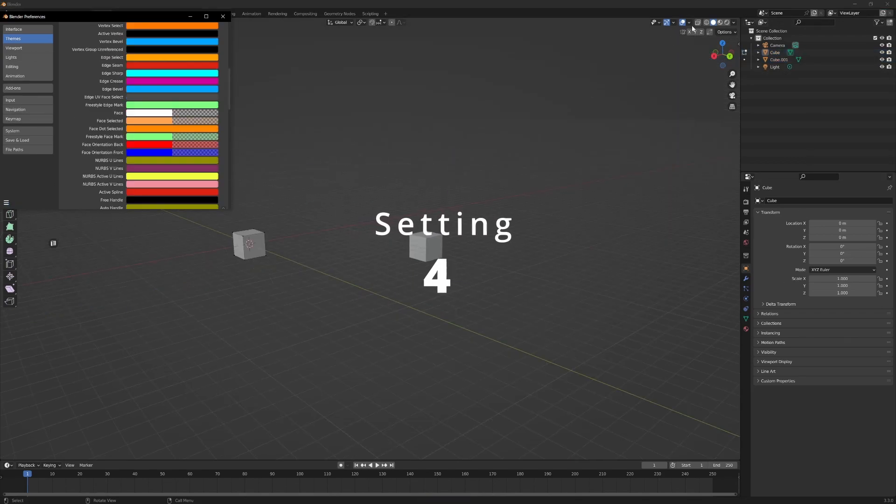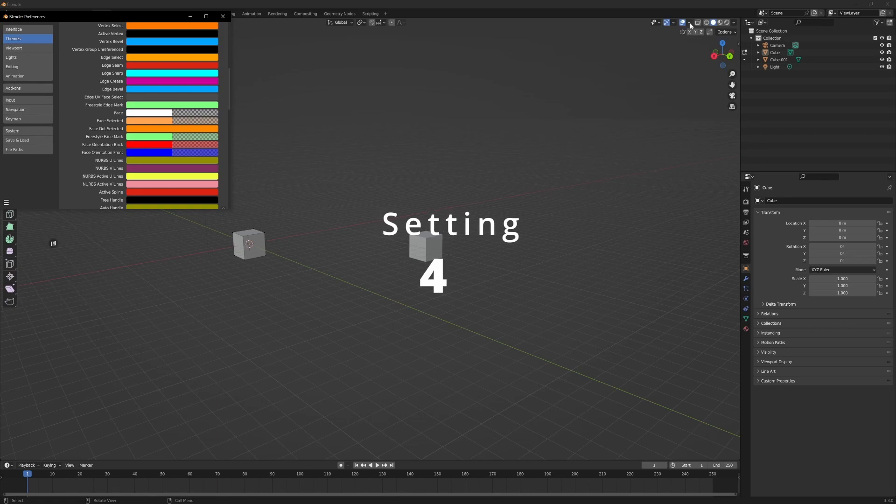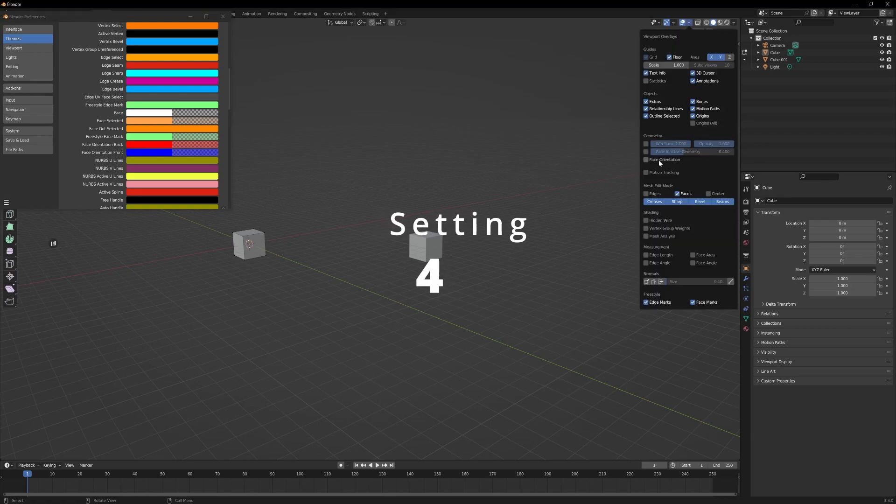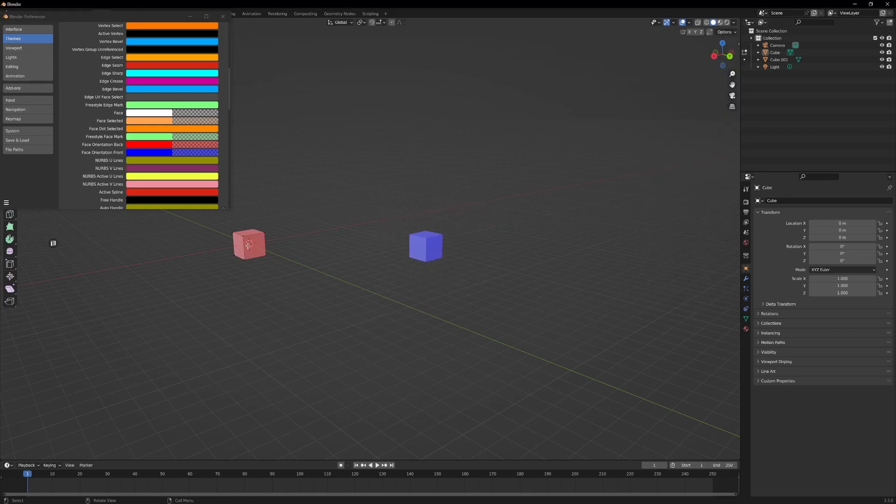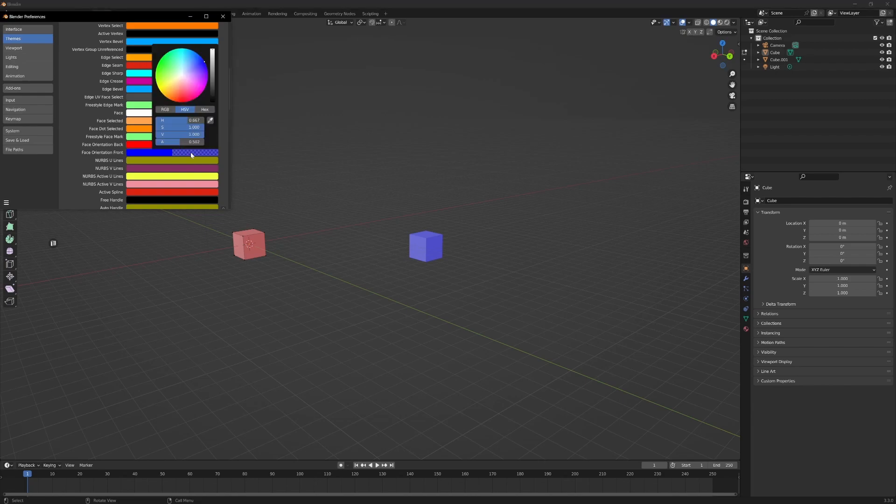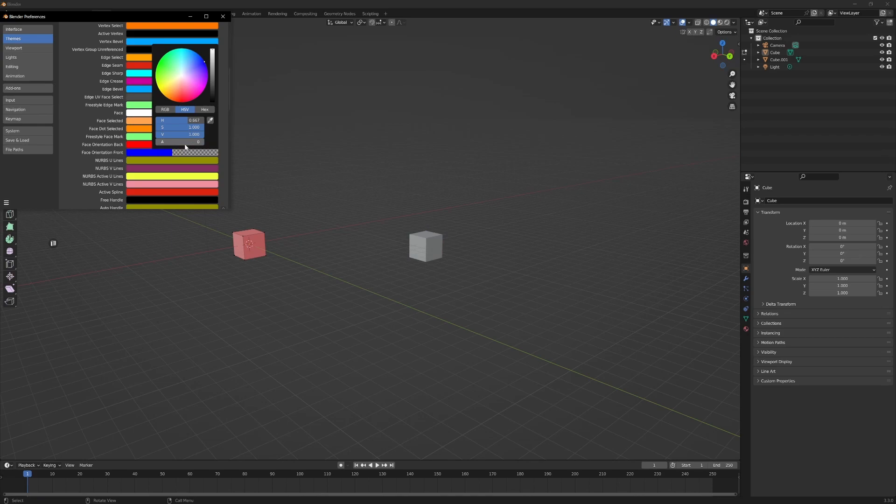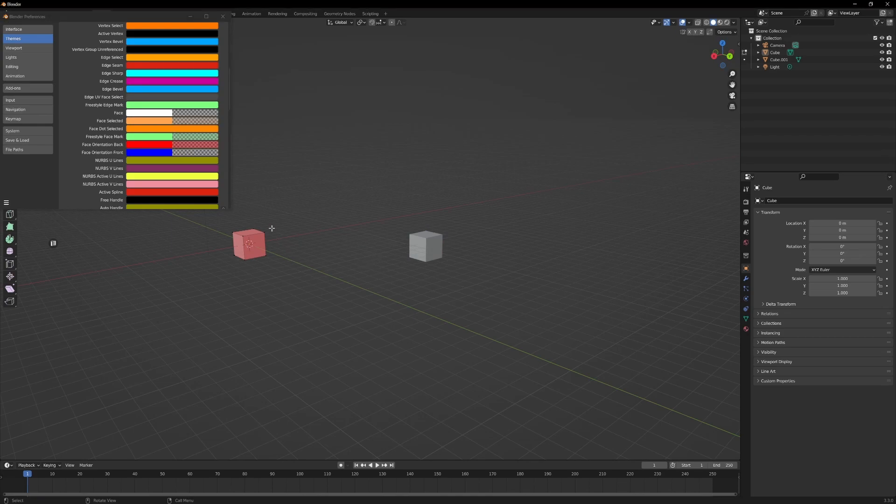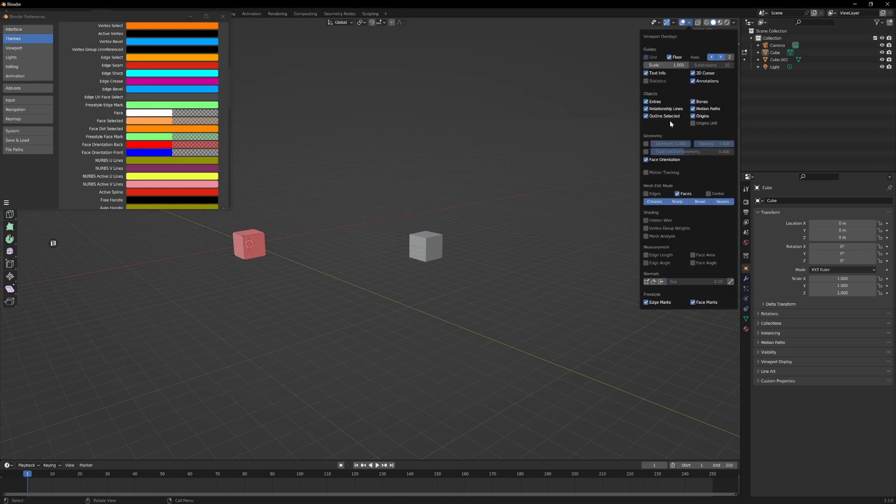Setting 4: Now you have to turn on Face Orientation, but change your Face Orientation Front in your Themes 3D Viewports to 0, and then it'll show up red every time you've got something the wrong way.